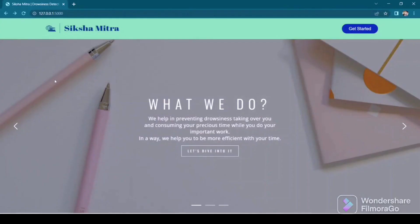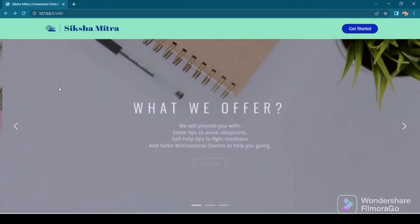Now as the problem statement is clear, let's get to the project demo. In this demo I had to explain everything that we worked on and all the features we implemented. Let's see how I did it. Now let's go to the next section for demonstration of my project. This is my project, Sikshameter, a drowsiness detection system.